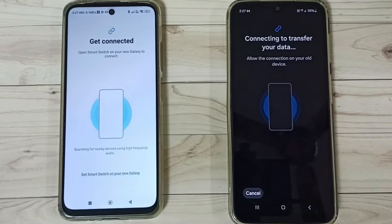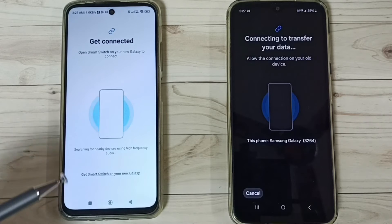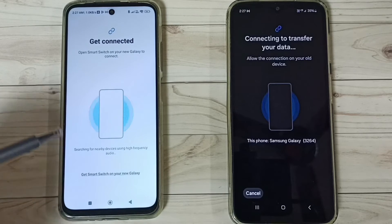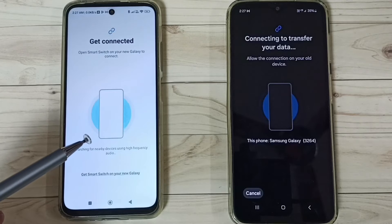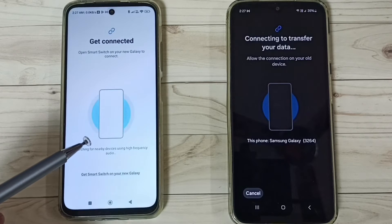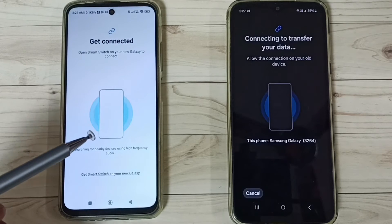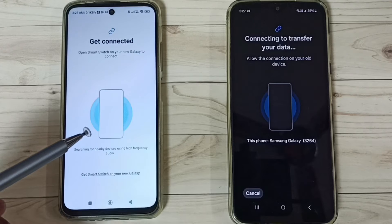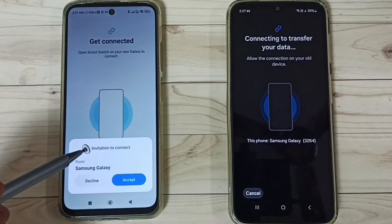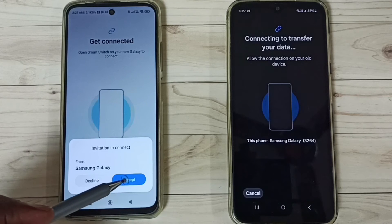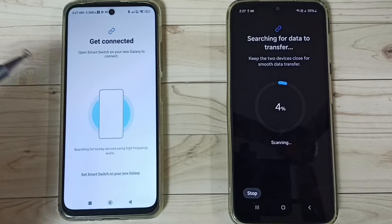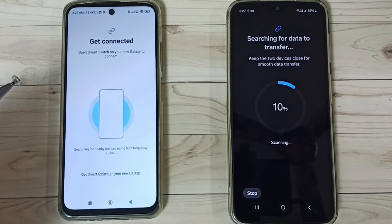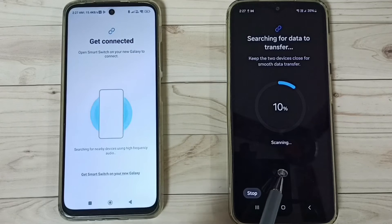Please wait while the phones are connecting. A prompt will appear on the Poco phone — select Accept on that prompt. The phones are now scanning and establishing a connection.